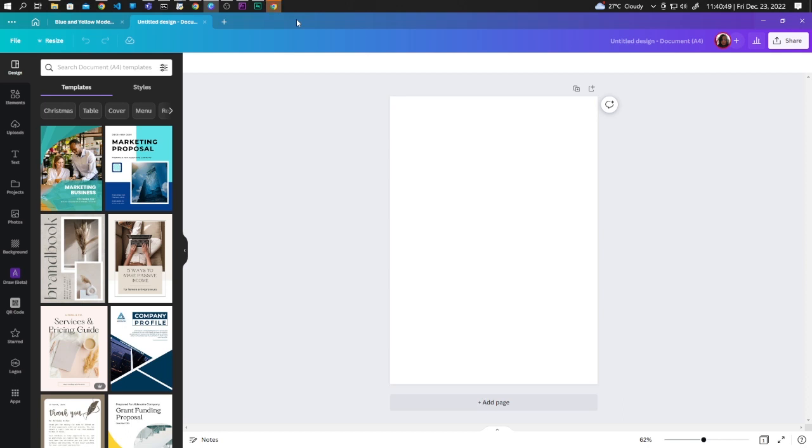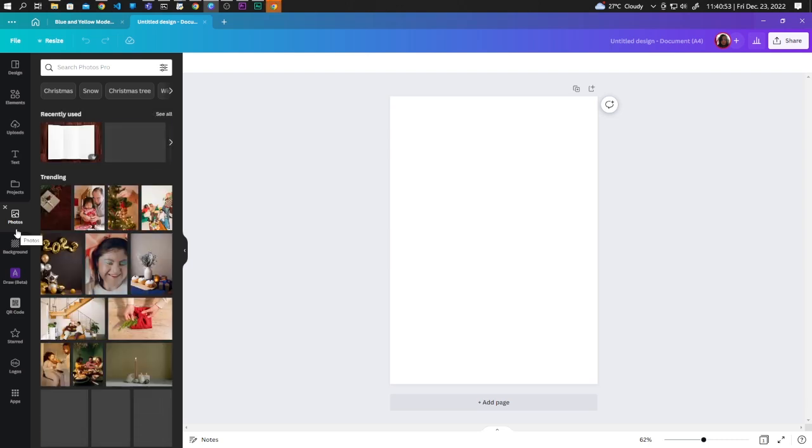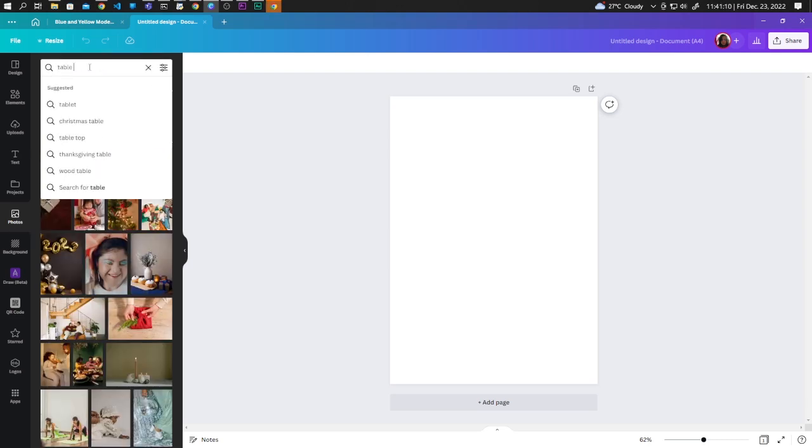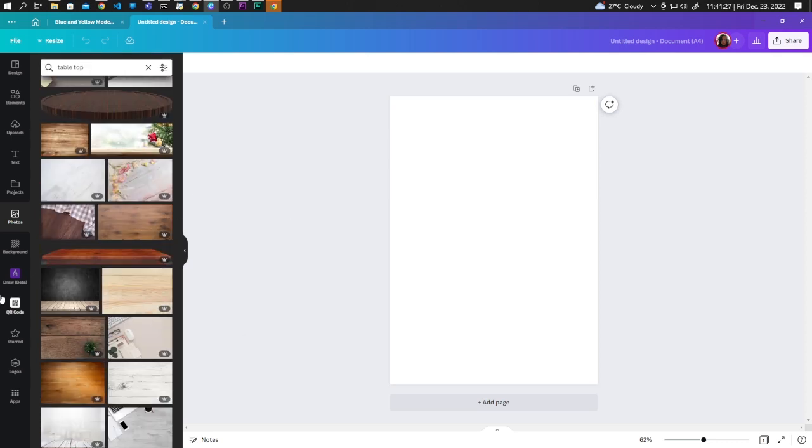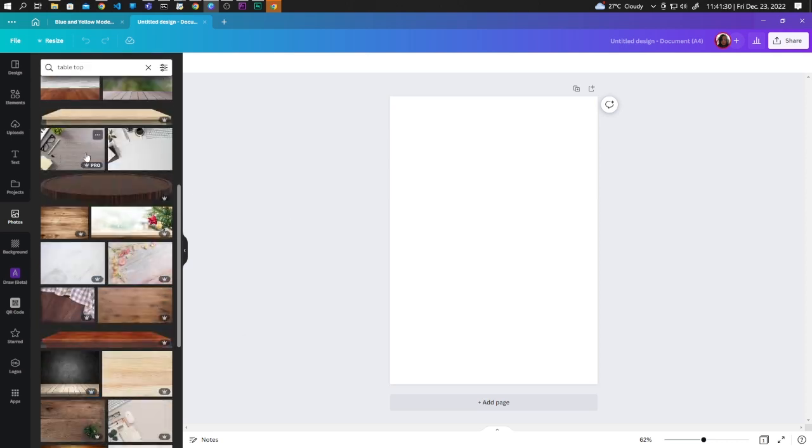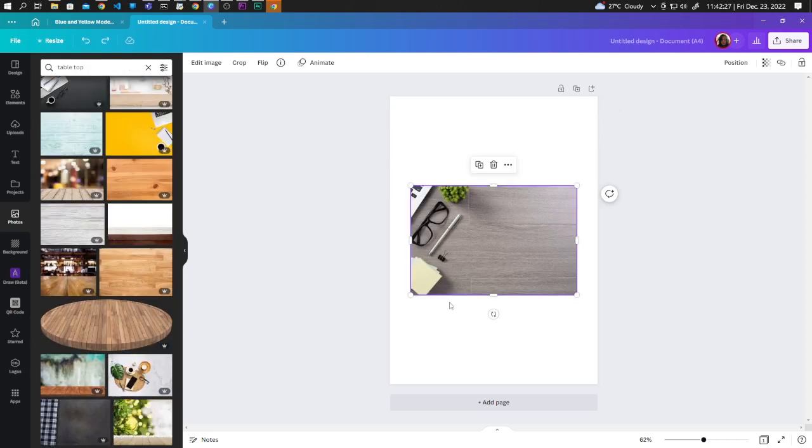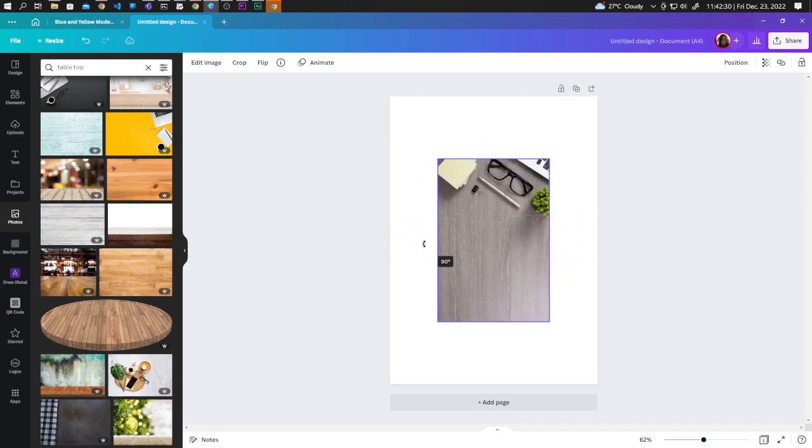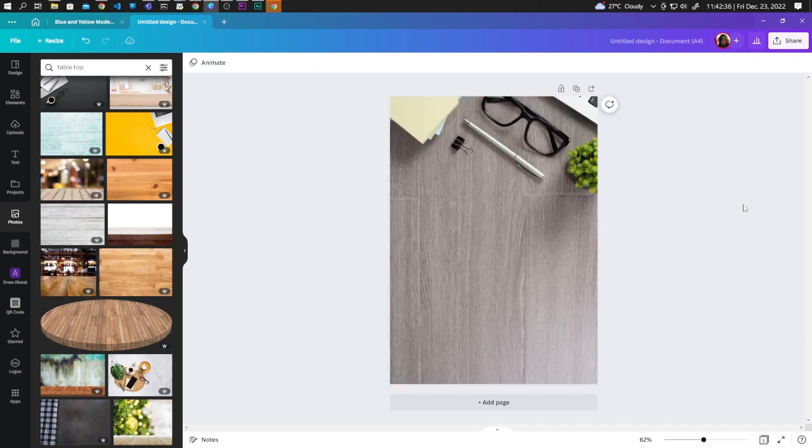Let's have a background first, let's go to photos and here let's search for tabletop. Let's go with this one, let's rotate the image 90 degrees. Click on the three dots and click set image as background.